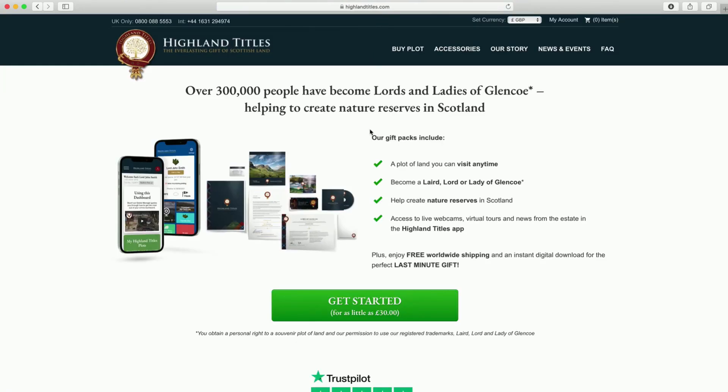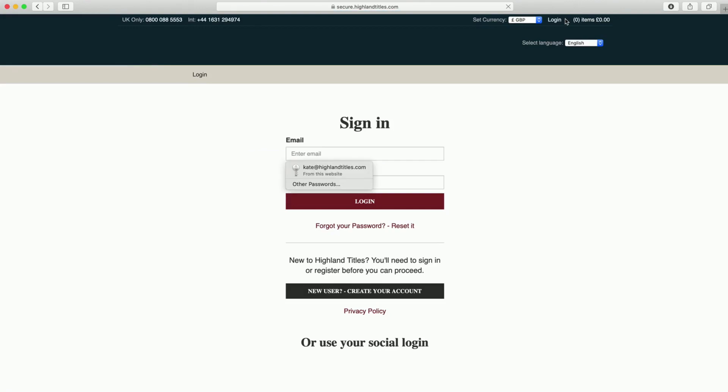All you need to do is open up your web browser and visit our website www.highlandtitles.com.